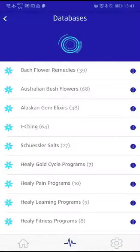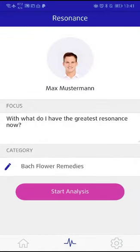First, we want to perform a resonance analysis with Bach Flowers. Select Bach Flowers here, then start Tab Analysis in the next step.